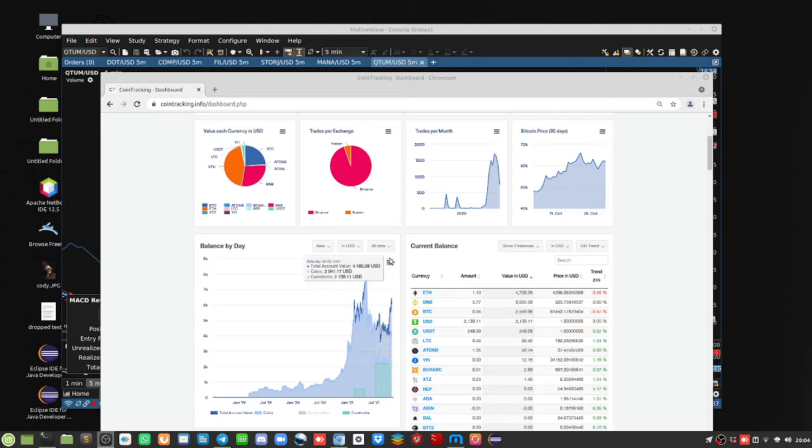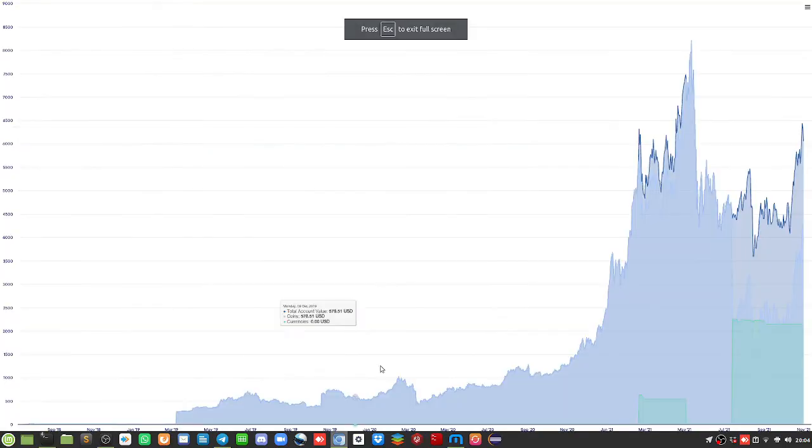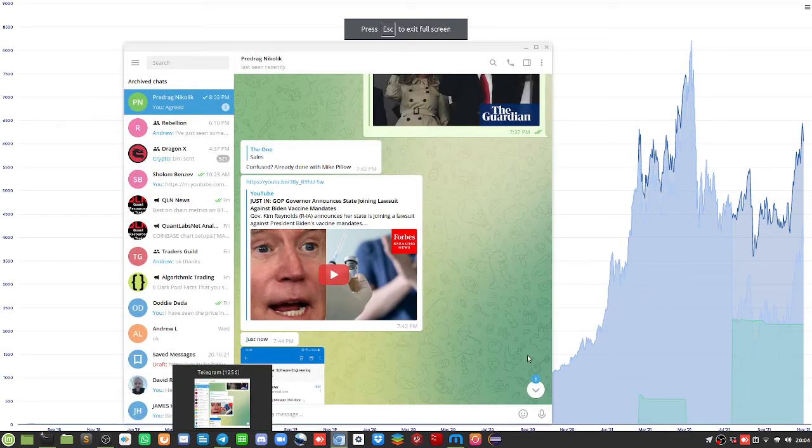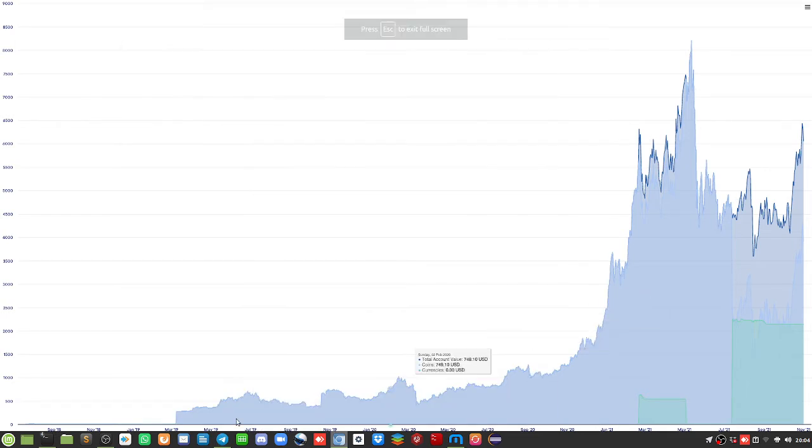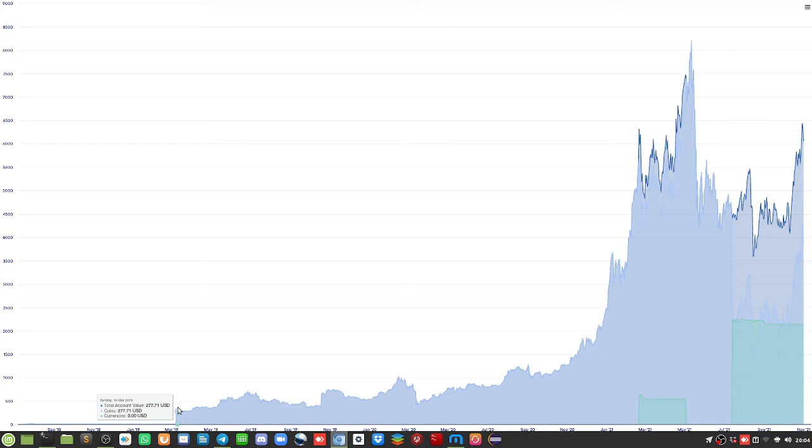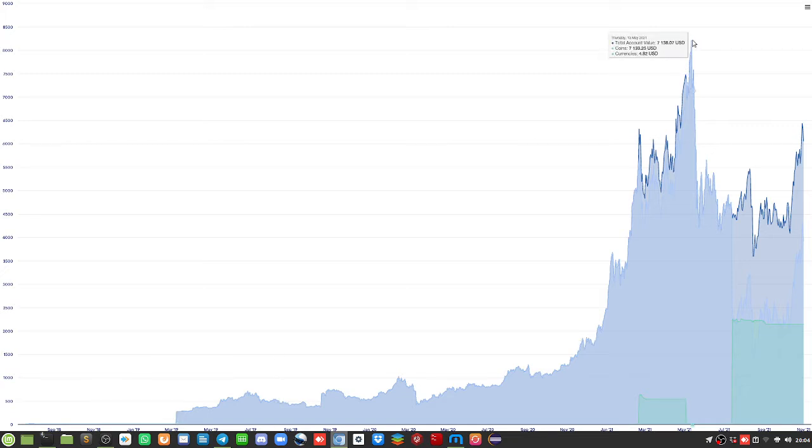Now first I want to show you the full screen here for the last all time actually. Now if you're questioning crypto, look at this. We started back in 2019 March, $277 all the way up to $8,000.